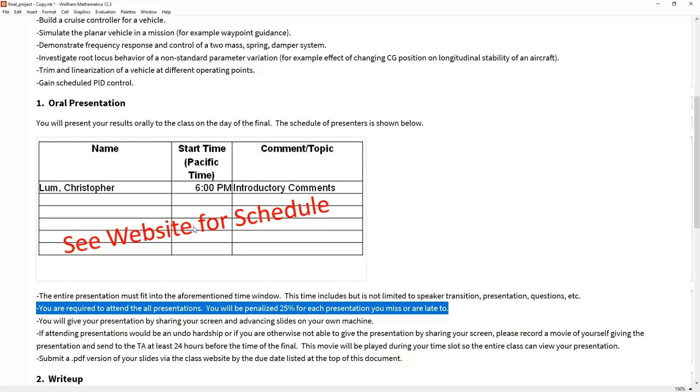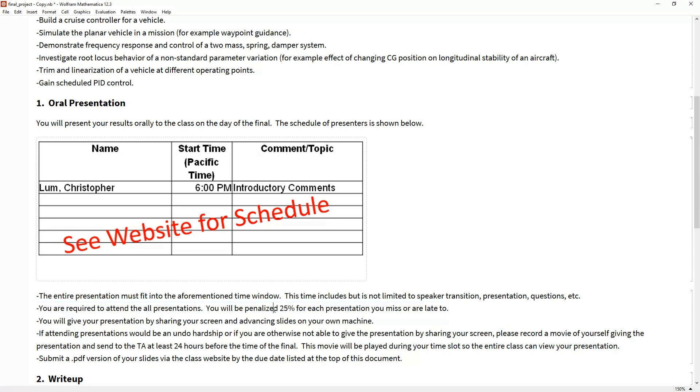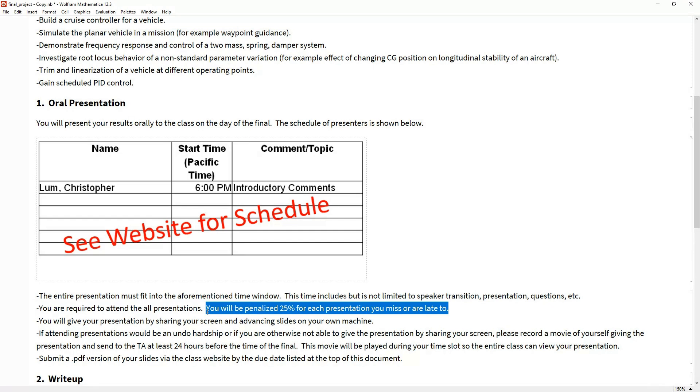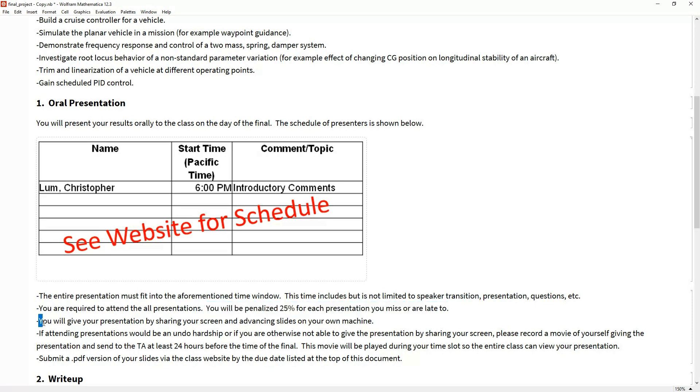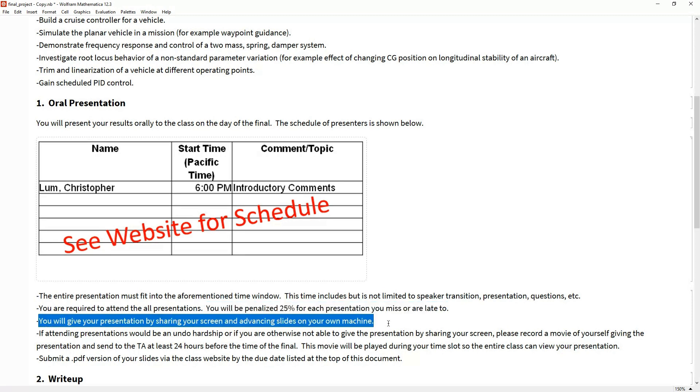We're going to be taking attendance periodically to encourage attendance and engagement. If you miss a presentation or you're late to any of them, we are going to penalize 25% of your total grade for each one that you miss. So I encourage everyone to be there and attend and support everybody else in the class.